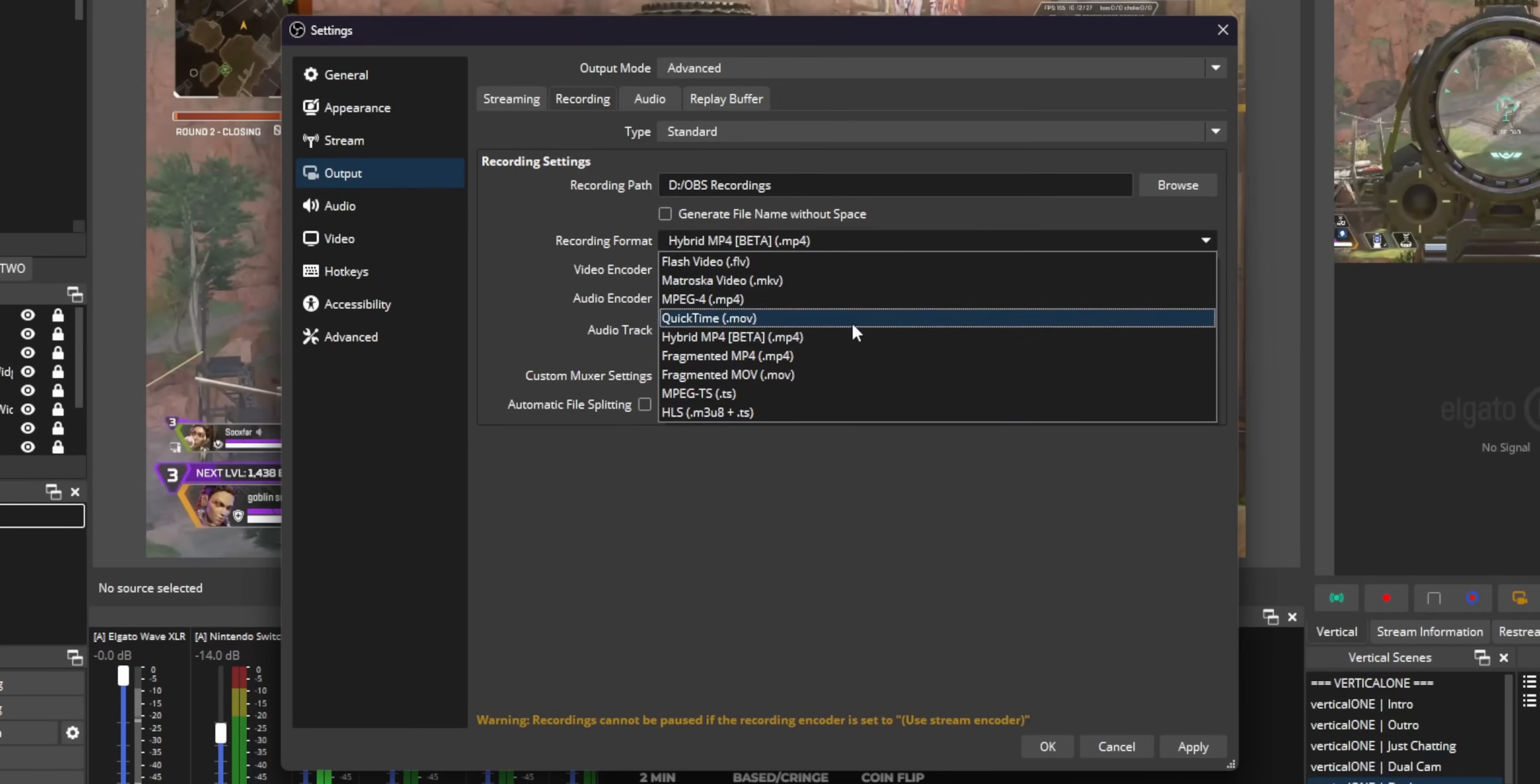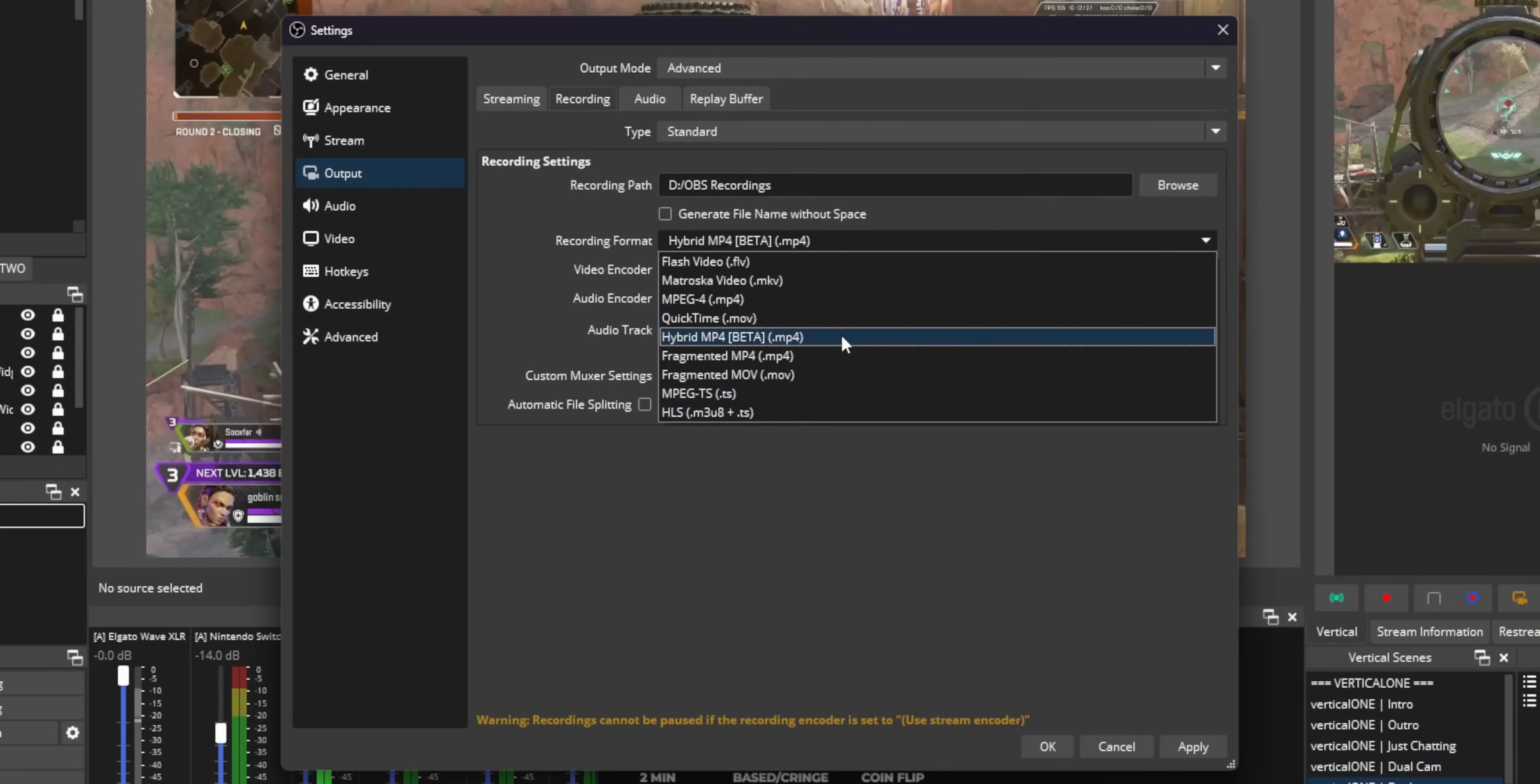This is basically regular MP4, but have you ever had OBS crash in the middle of your recording and then you lose your entire recording? Well, hybrid MP4 doesn't do that anymore. So I definitely recommend turning this on no matter what.